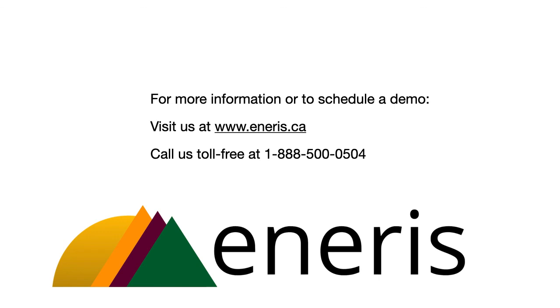If you have any questions, would you like more information or you'd like to schedule a demo, visit our website at www.nrs.ca or give us a call toll free at 1-888-500-0504 and we hope to hear from you soon. Thank you.